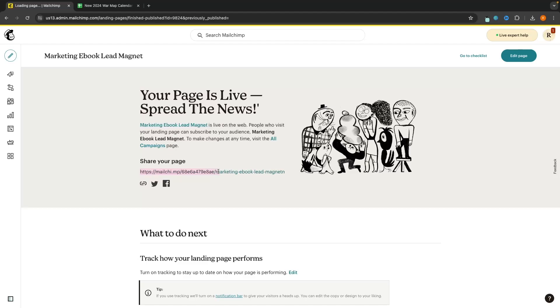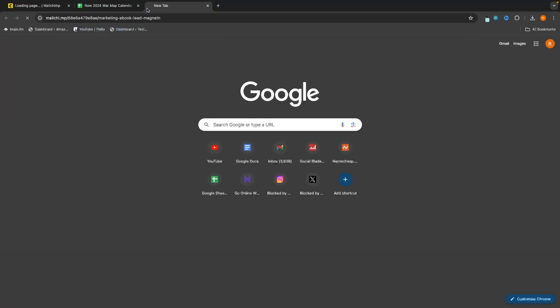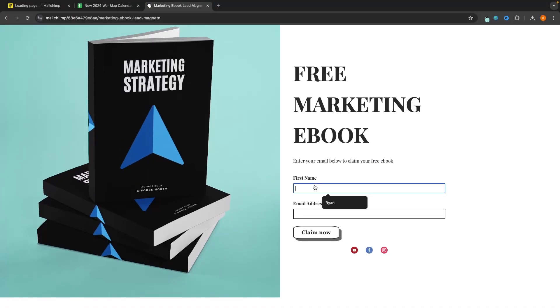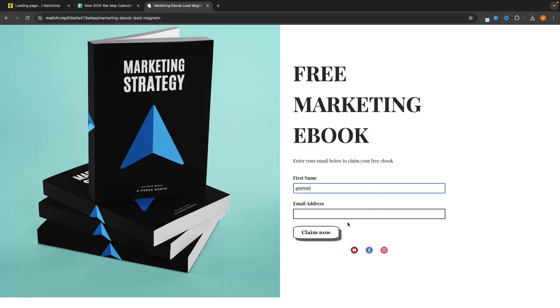I can copy my link and open it in a new tab — this is my landing page. I can enter in my name, enter in my email address, and go through it as a customer would. That is how you can build a landing page using MailChimp. If you found this video valuable, don't forget to smash that like button and tap that subscribe button — until next time, take it easy.